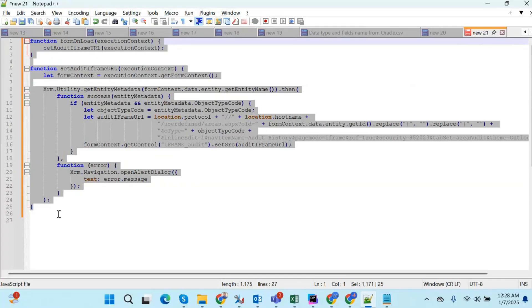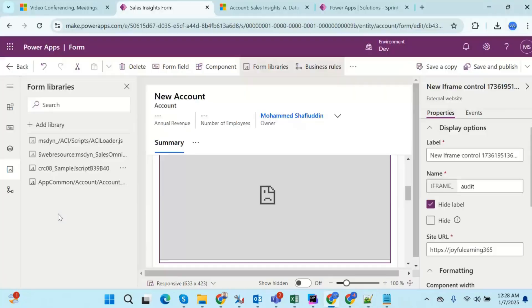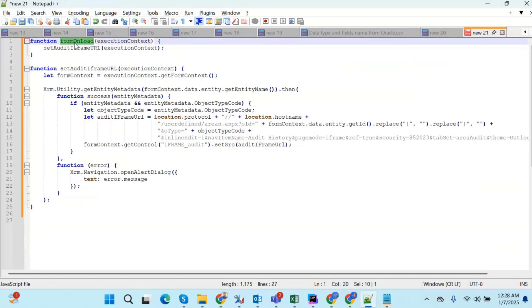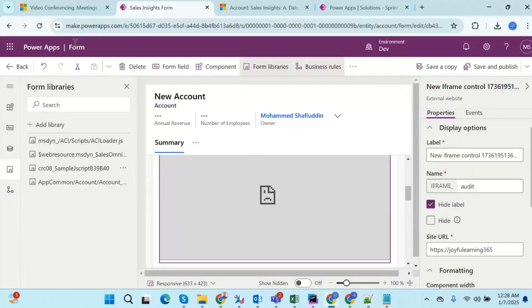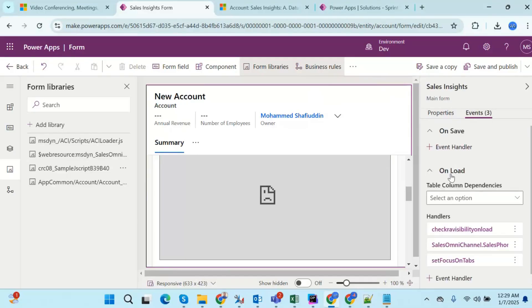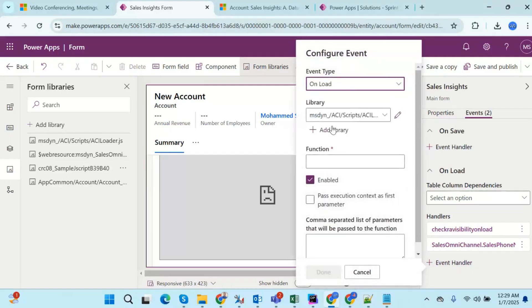Step one: added the iframe. Step two: wrote the JavaScript and uploaded it into a web resource. Step three: we need to add an event handler — register the function. Go to Form Properties, then the Events tab. In the onLoad event, click the toggle, then click the Plus Event Handler button to add a new handler.